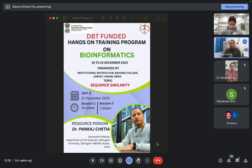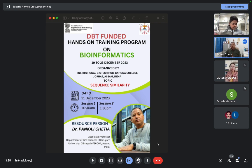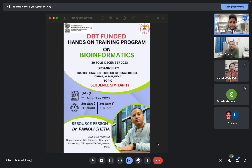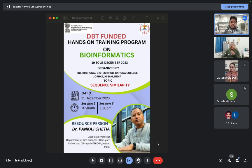Hello everyone, good afternoon. Good afternoon everyone. Now we are studying our second session, that is the practical session. I request our resource person, Dr. Pangas Sitya, to start the session.